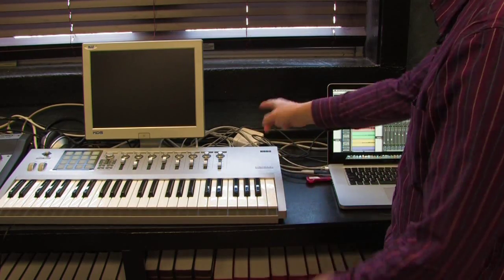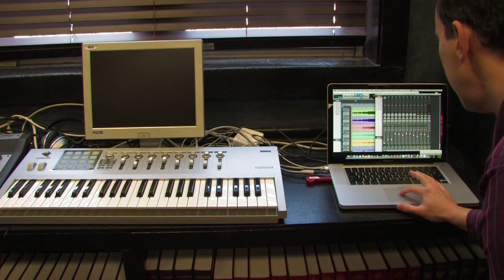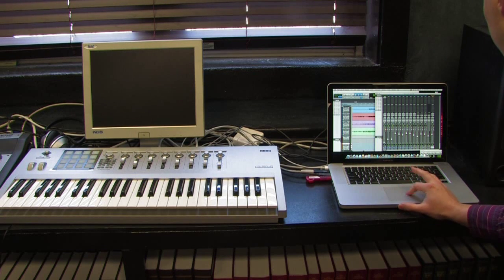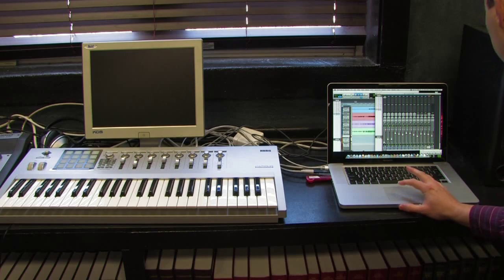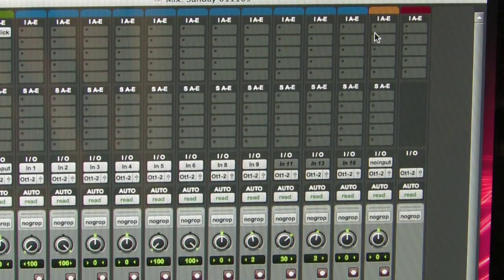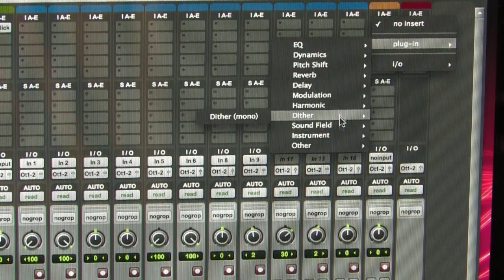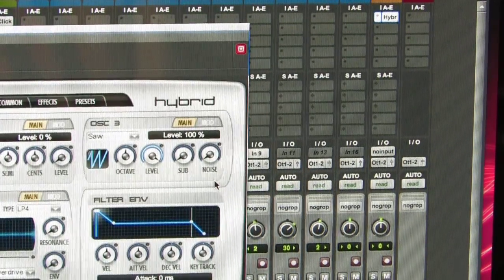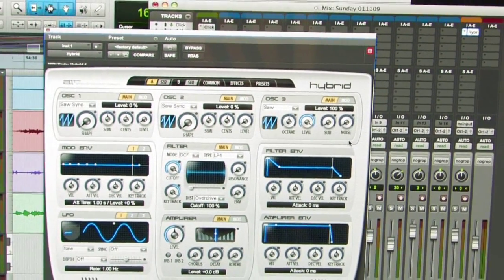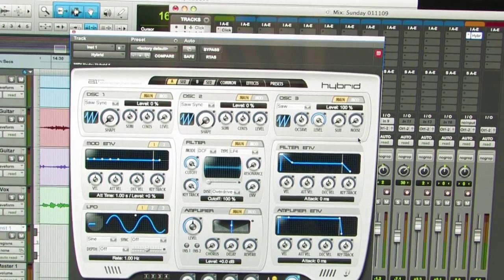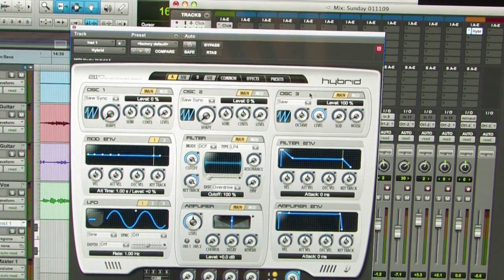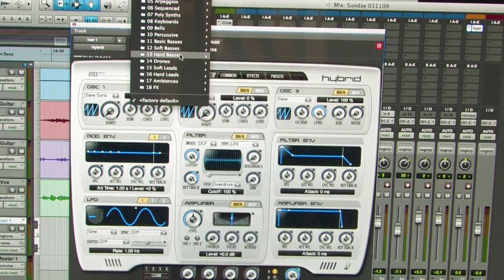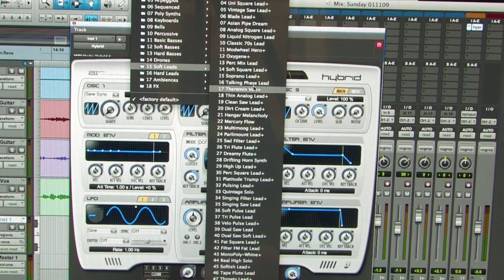I'm going to use this Chord Control 49, which I've got plugged in through a USB cord. It's as easy as going to Track, New, and then choosing Instrument Track. We'll create that track and drag it right where I want it. Then it's as simple as dropping down the insert, plugging in the instruments, and I'll use Hybrid. That is a very nice synth that doesn't come with Pro Tools 8, but I think you can get it for free if you register. I'm just going to go pick a preset — soft leads — and pick talking phrase lead.